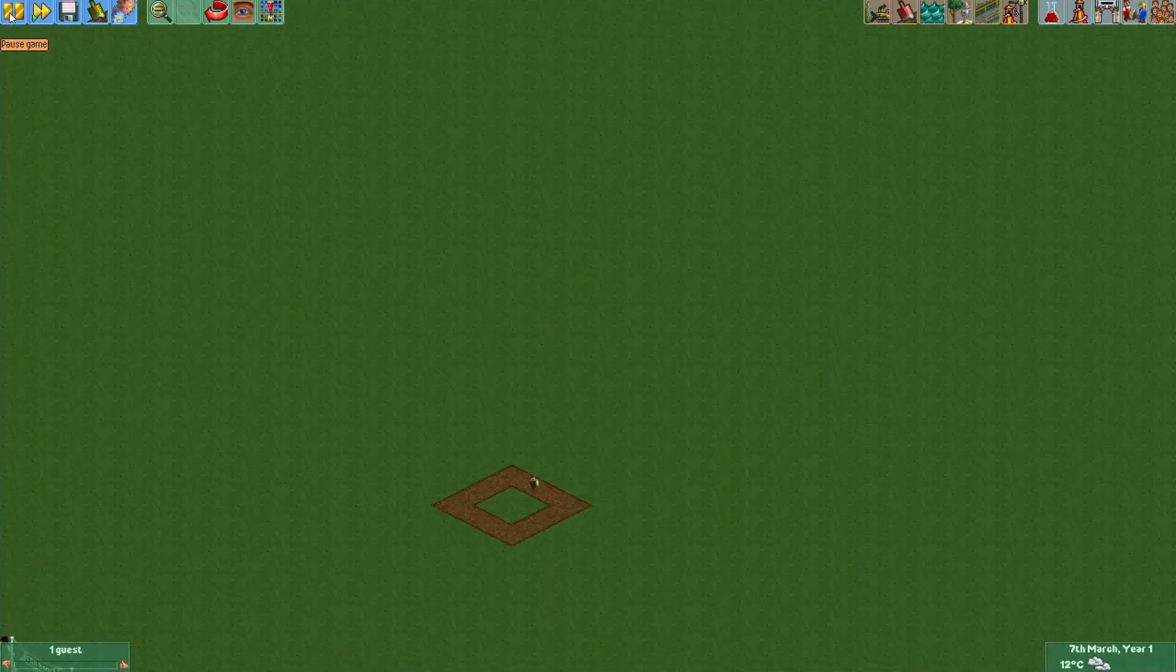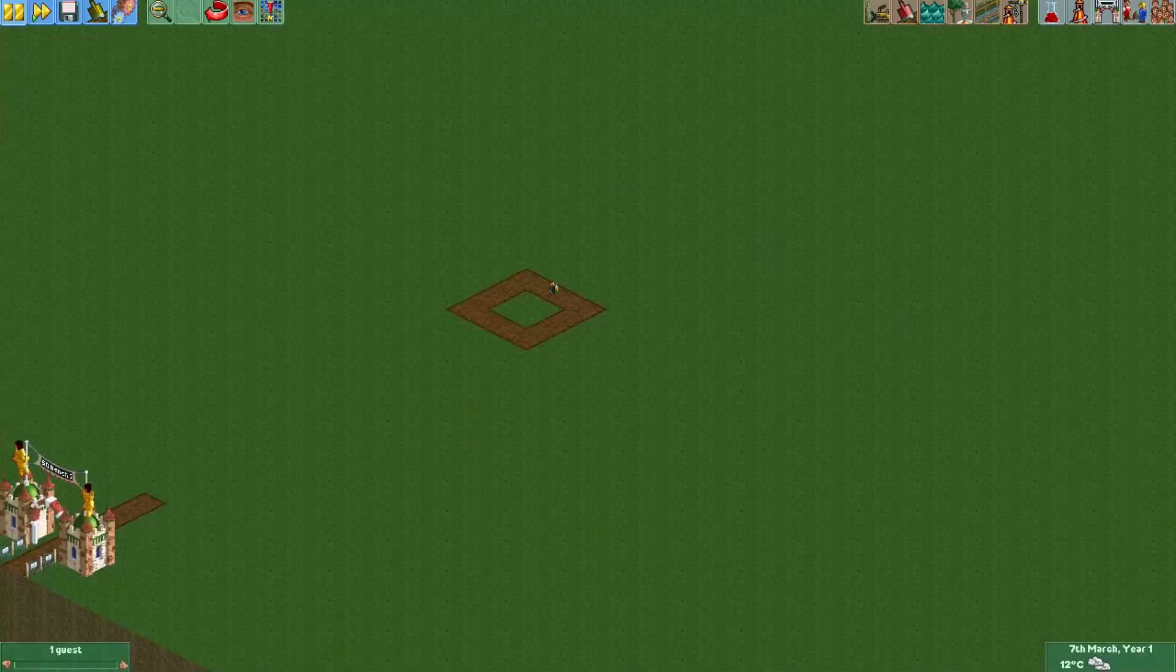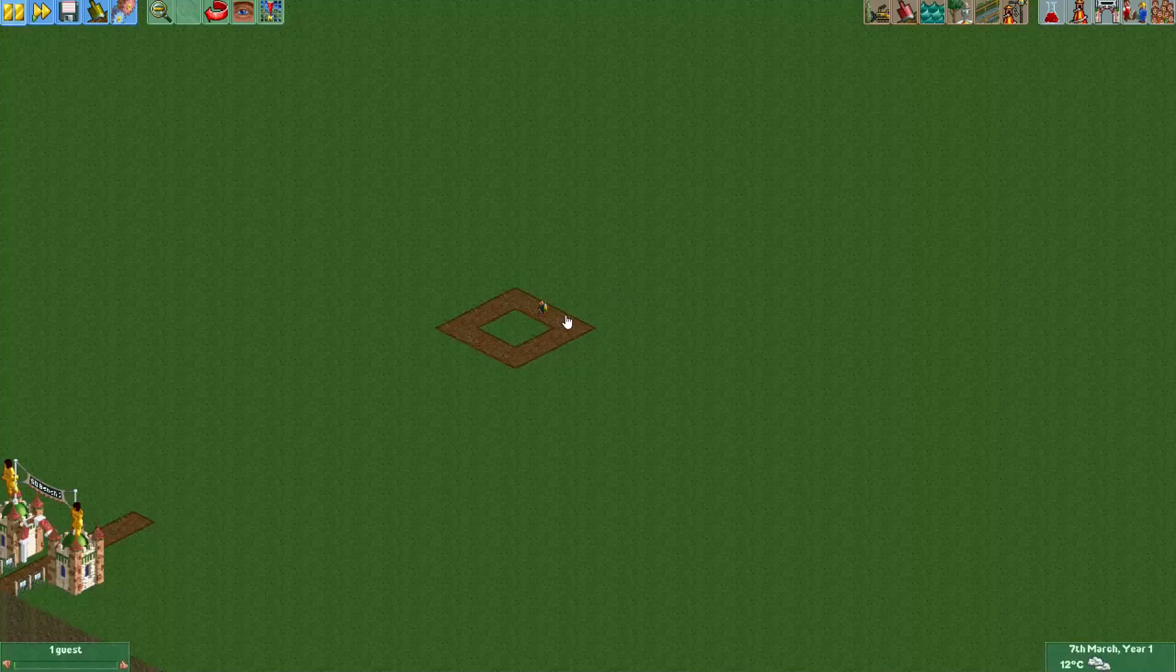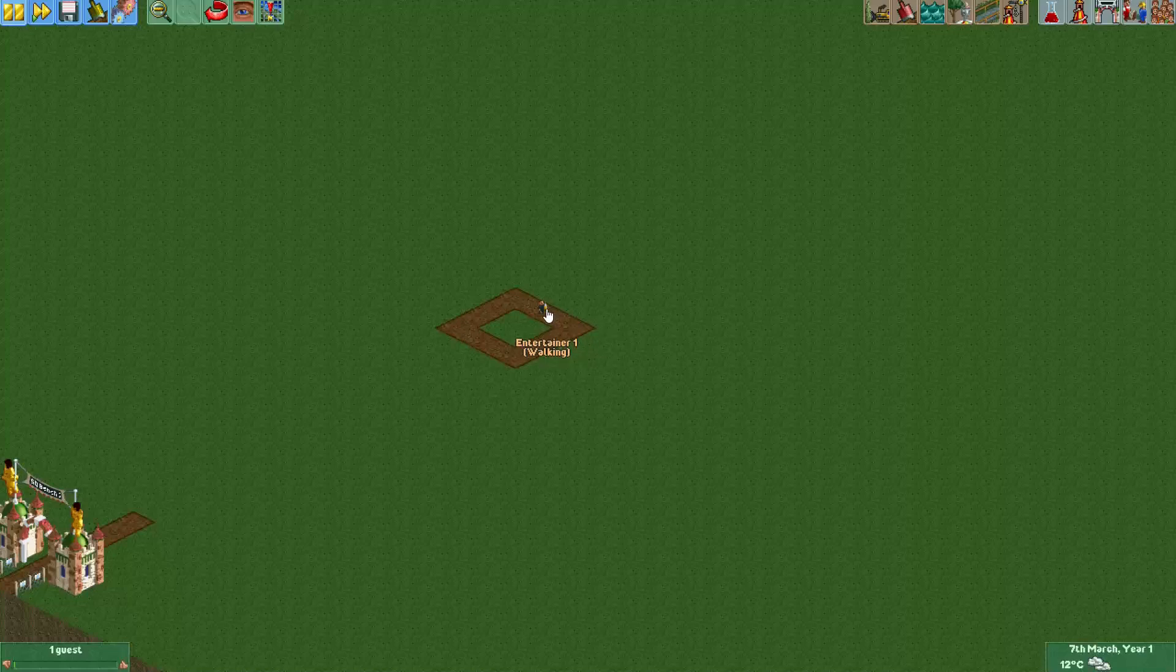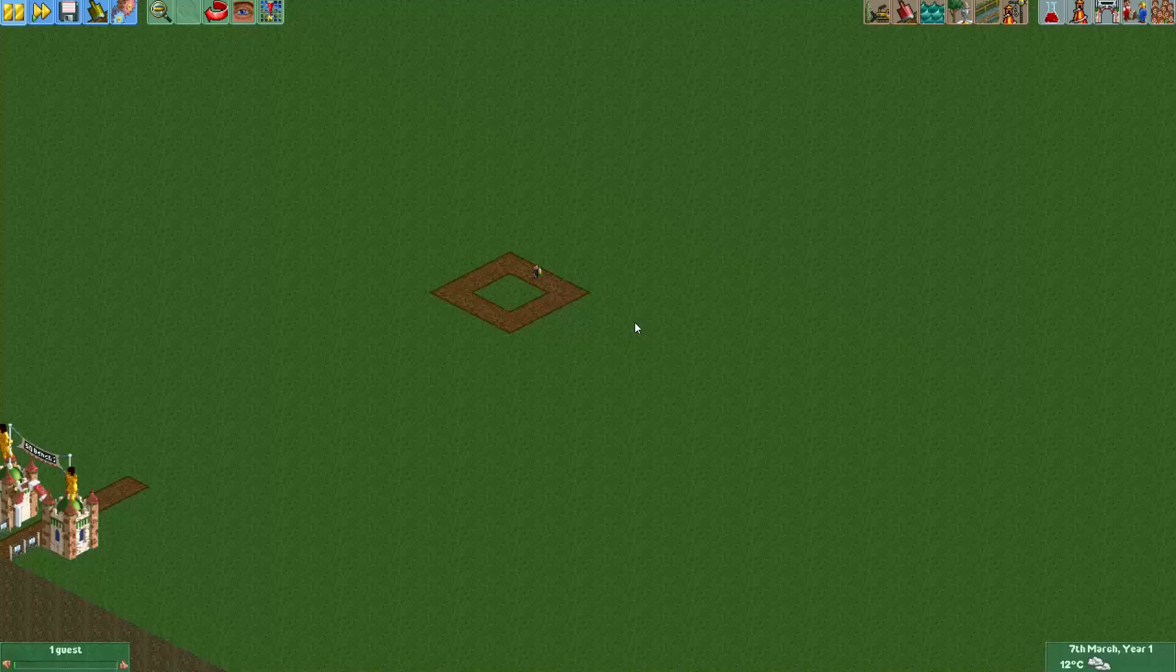He's walking around now like this. I've now paused the game and what we want is we want this guest to be in a frame where it looks like he's just putting this lemonade bottle to his head.